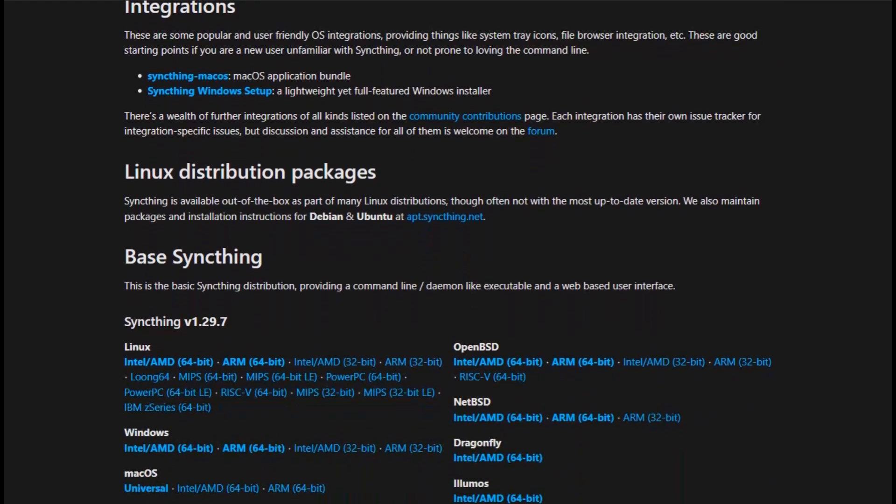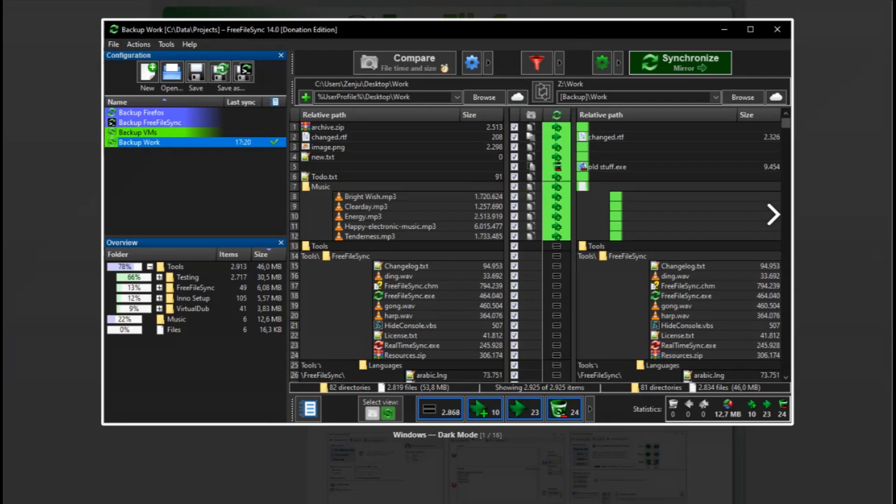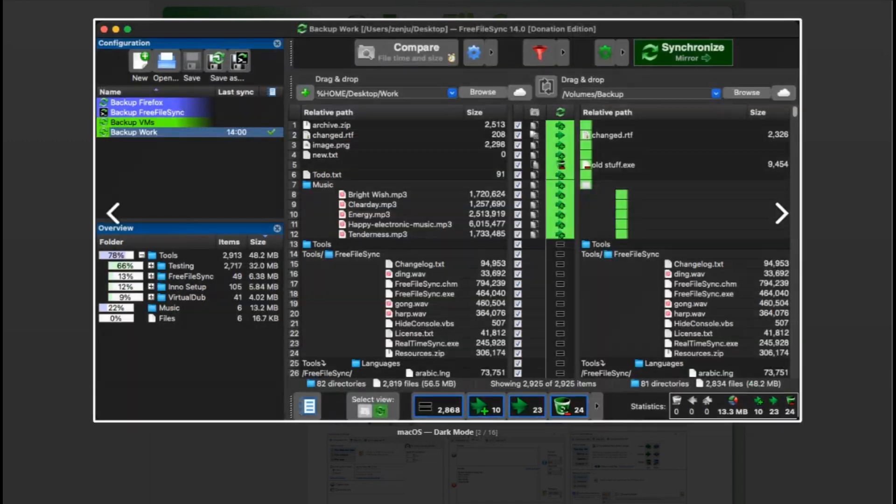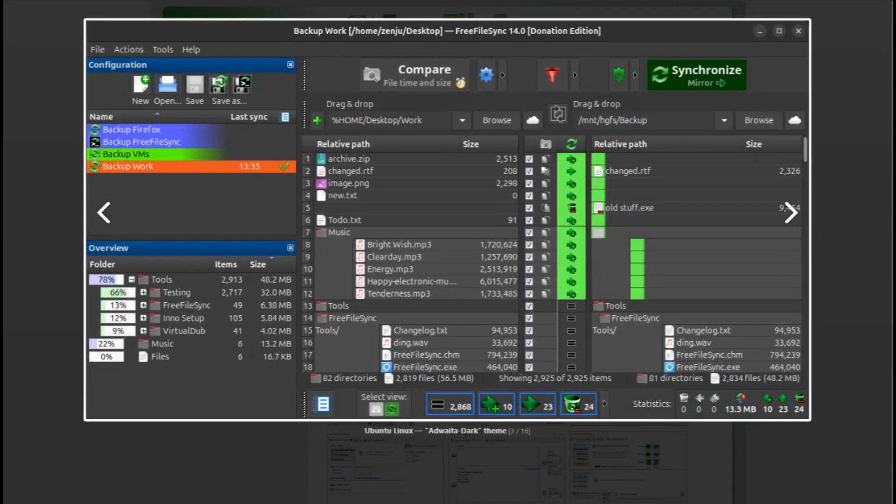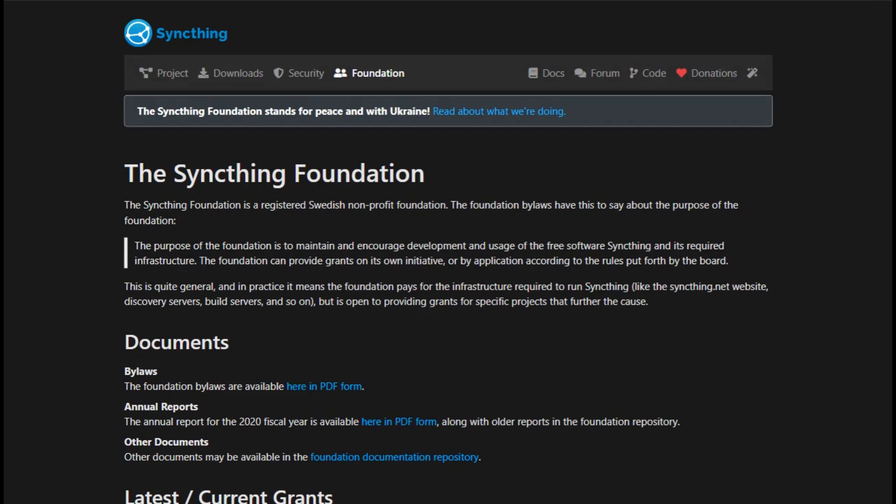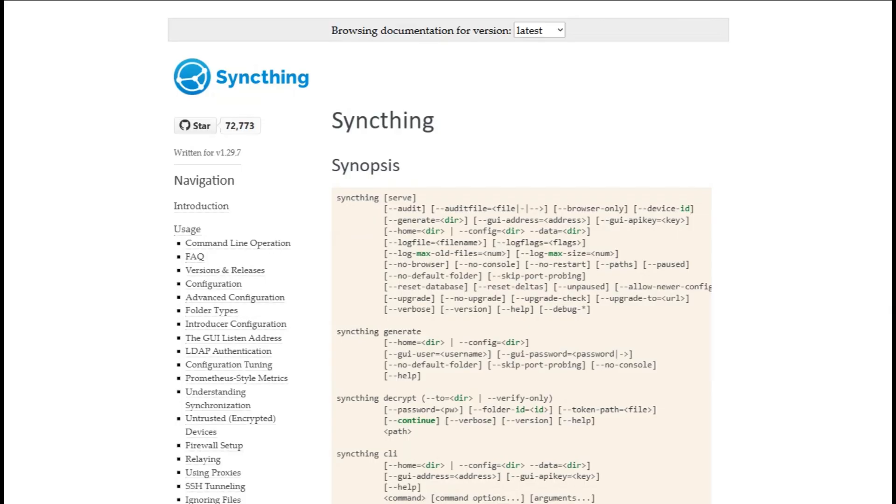So when should you pick which? Go Free File Sync if you want powerful, one-off, or scheduled folder syncs with versioning and local backups. Opt for SyncThing if you're after seamless, always-on syncing between devices with maximum privacy and minimal manual setup.